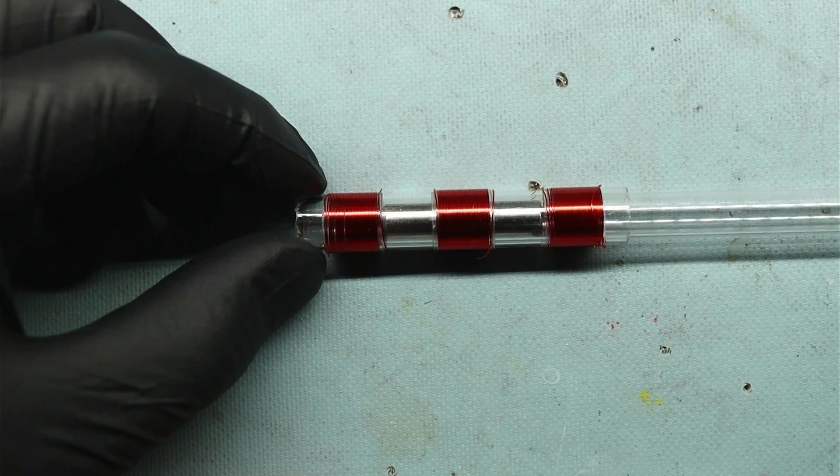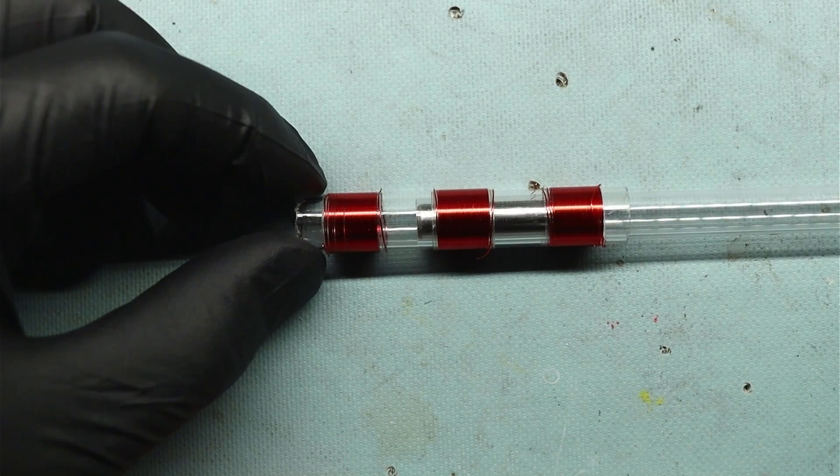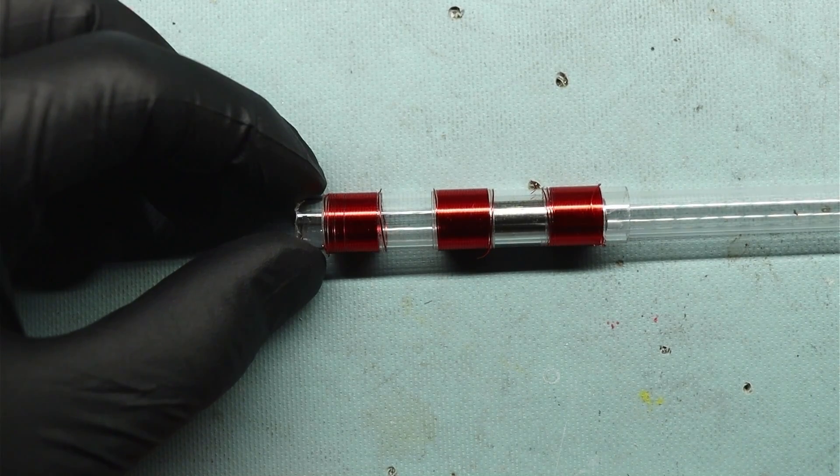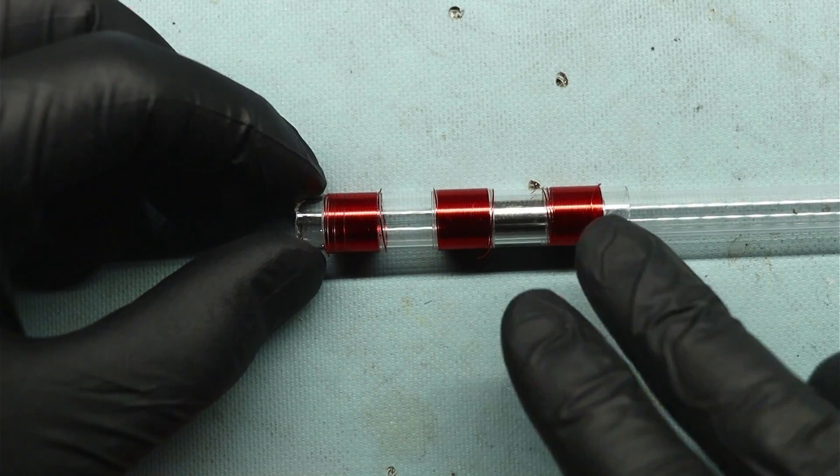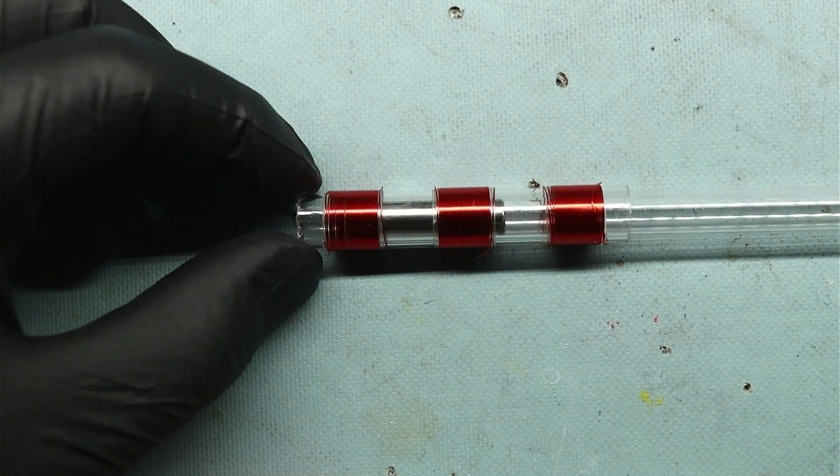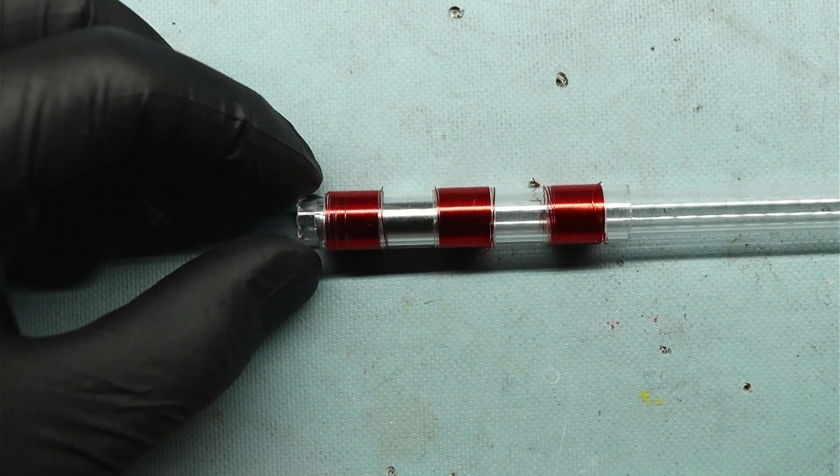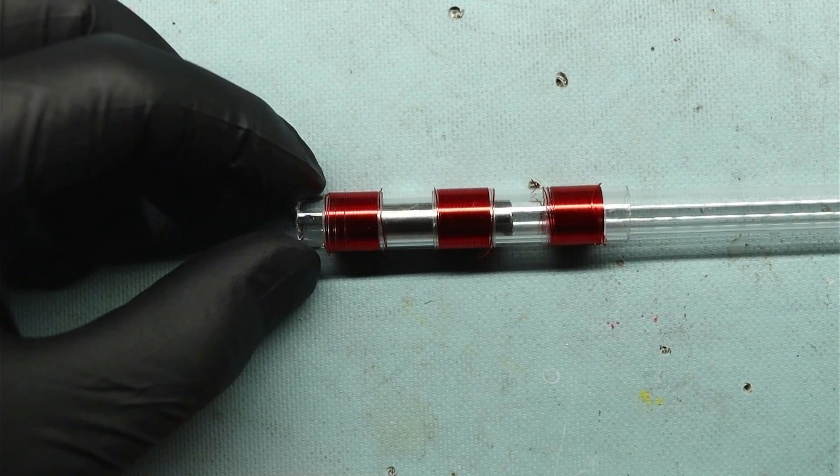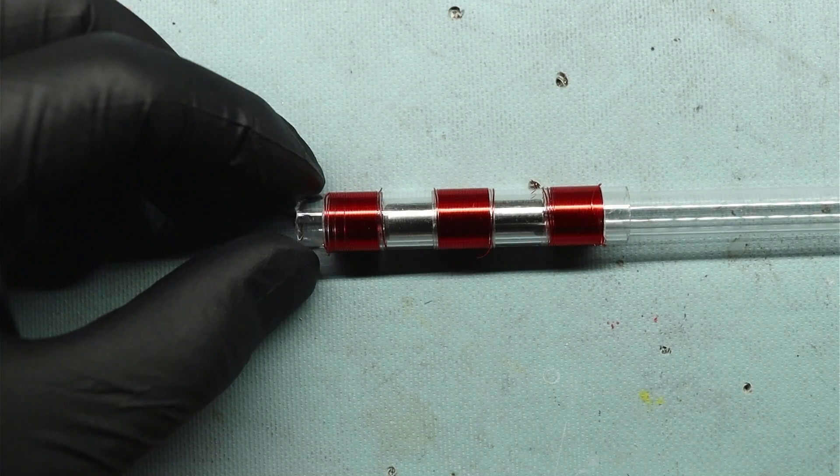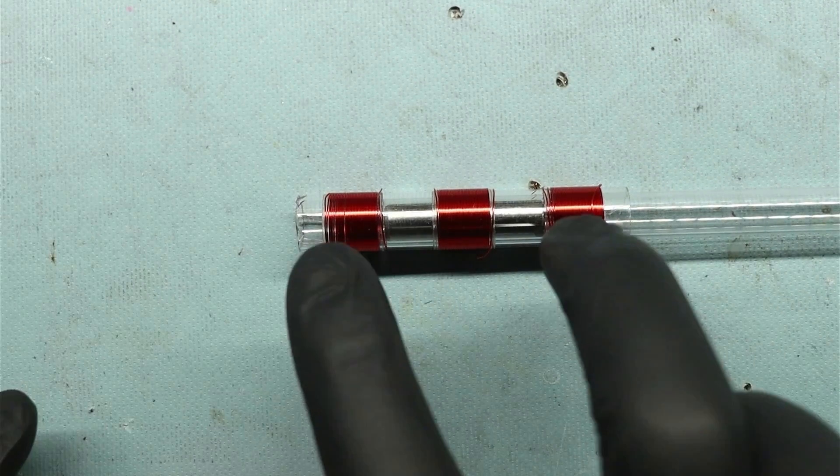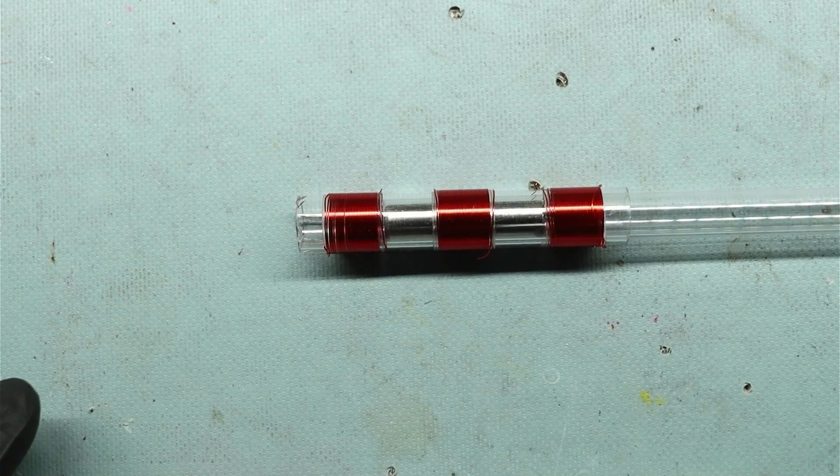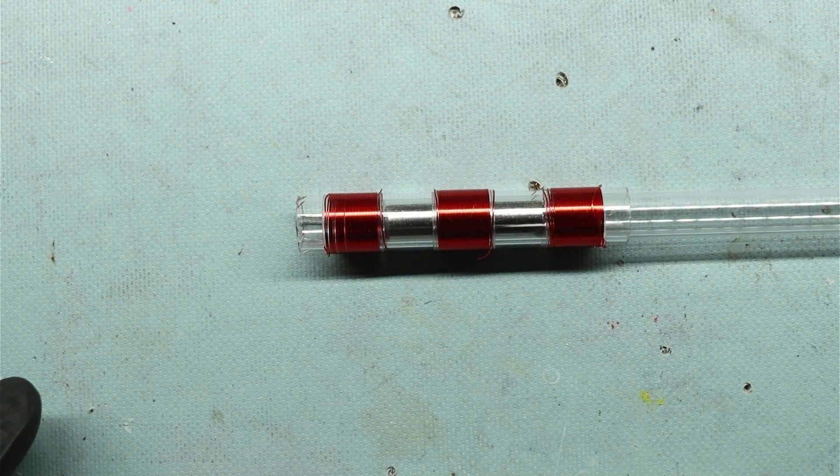So as we move that core between these two coils, this one's out of phase, we'll get a negative voltage at the output. If we move it this way we'll get a positive voltage at the output. And if we center it again the mutual inductance is equal between both coils and the output voltage should be zero.